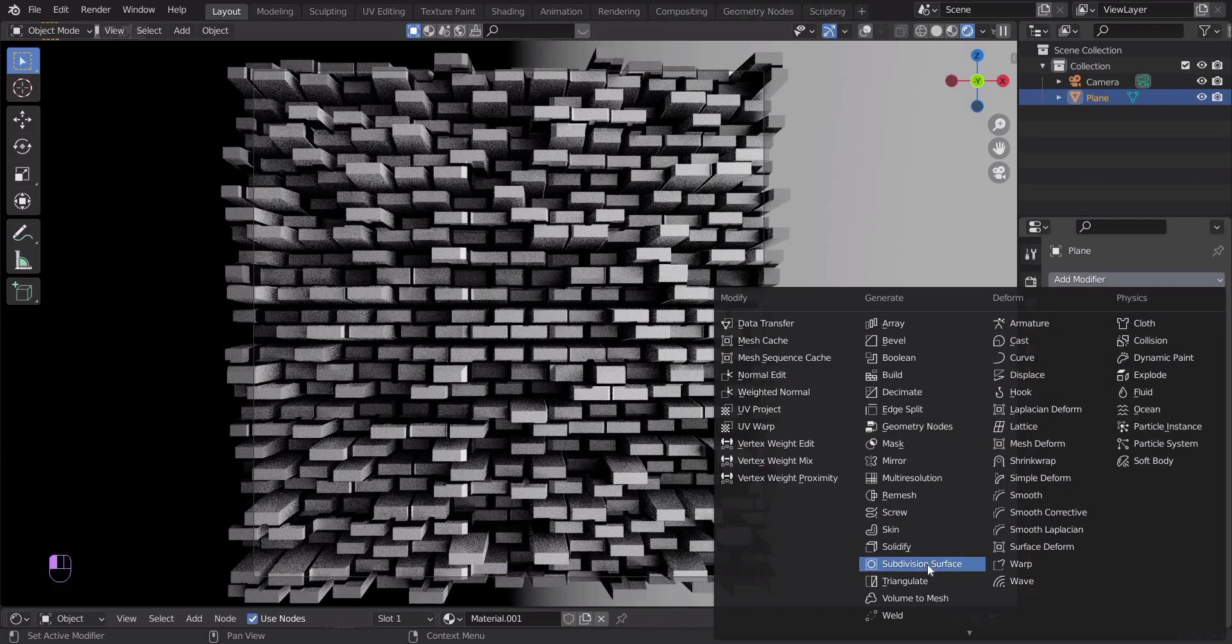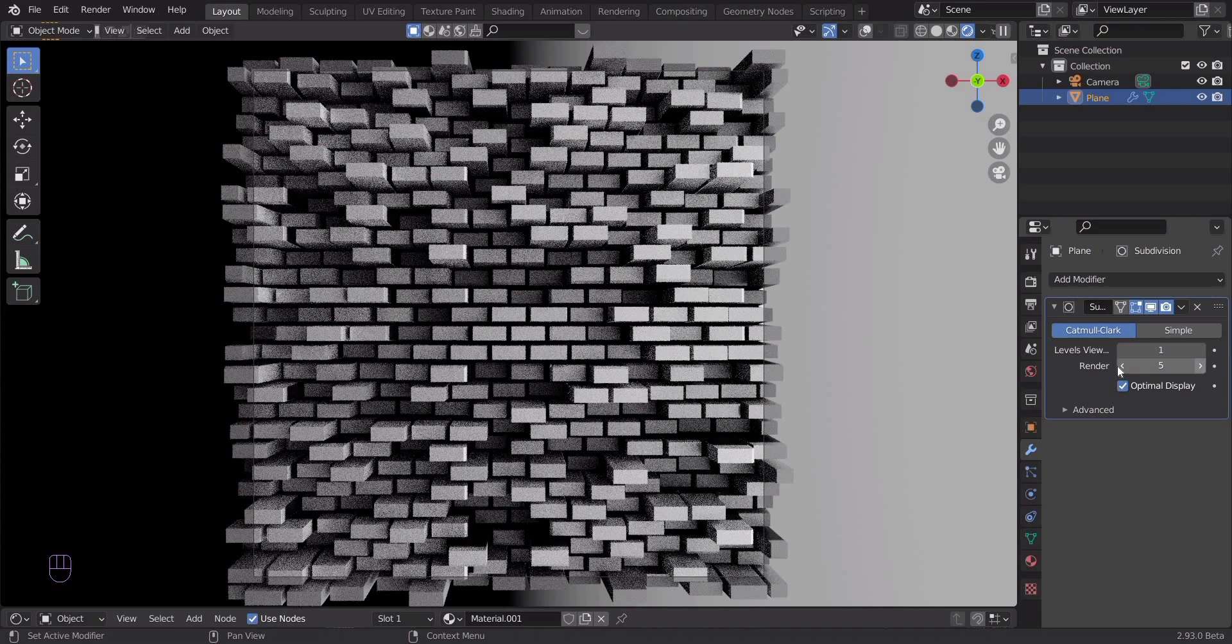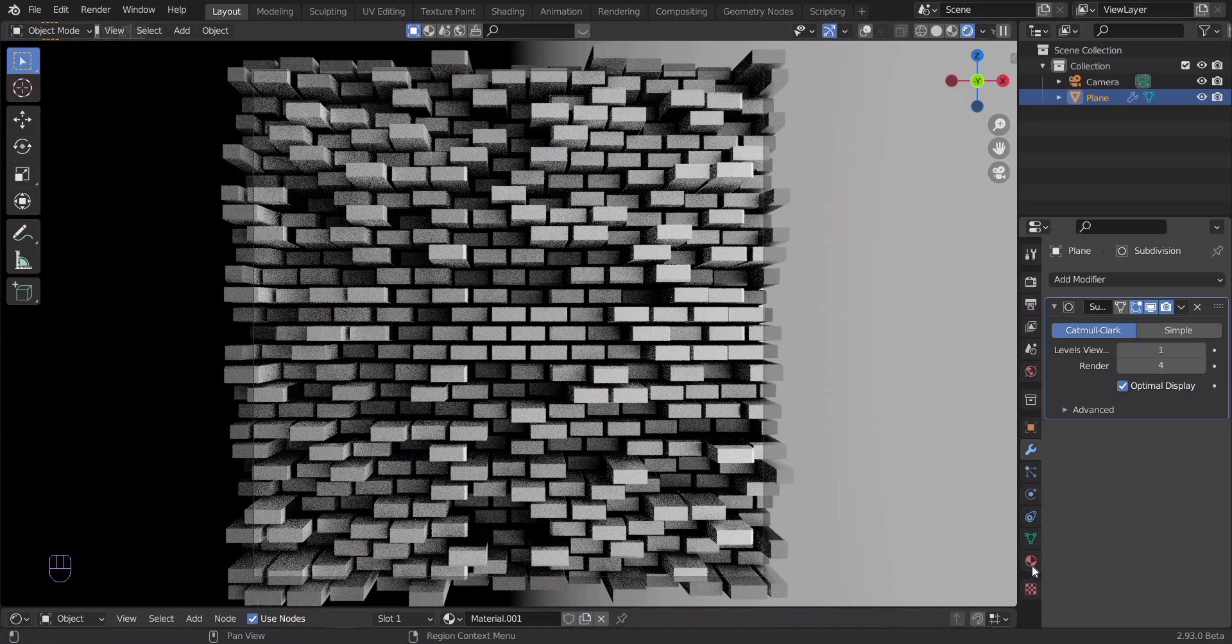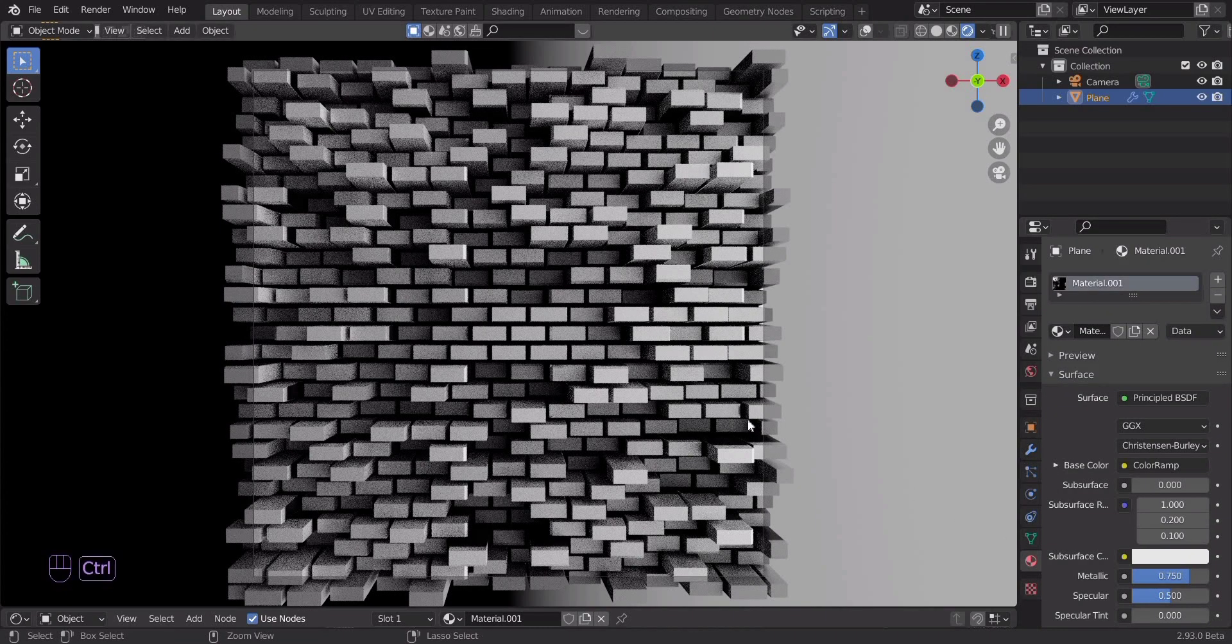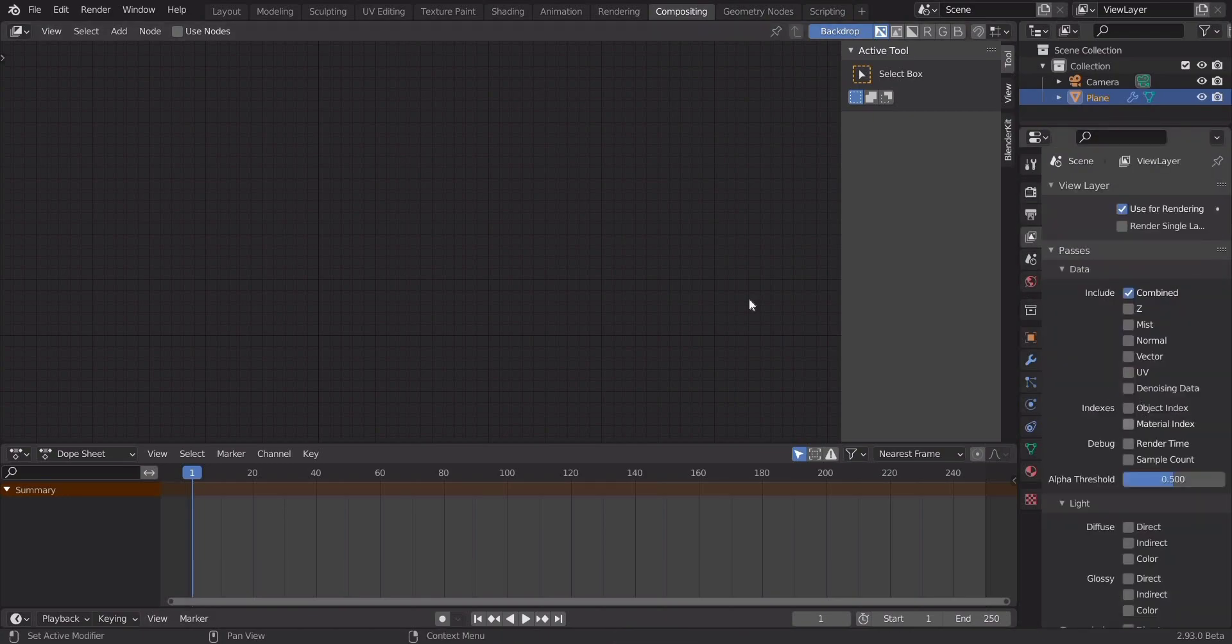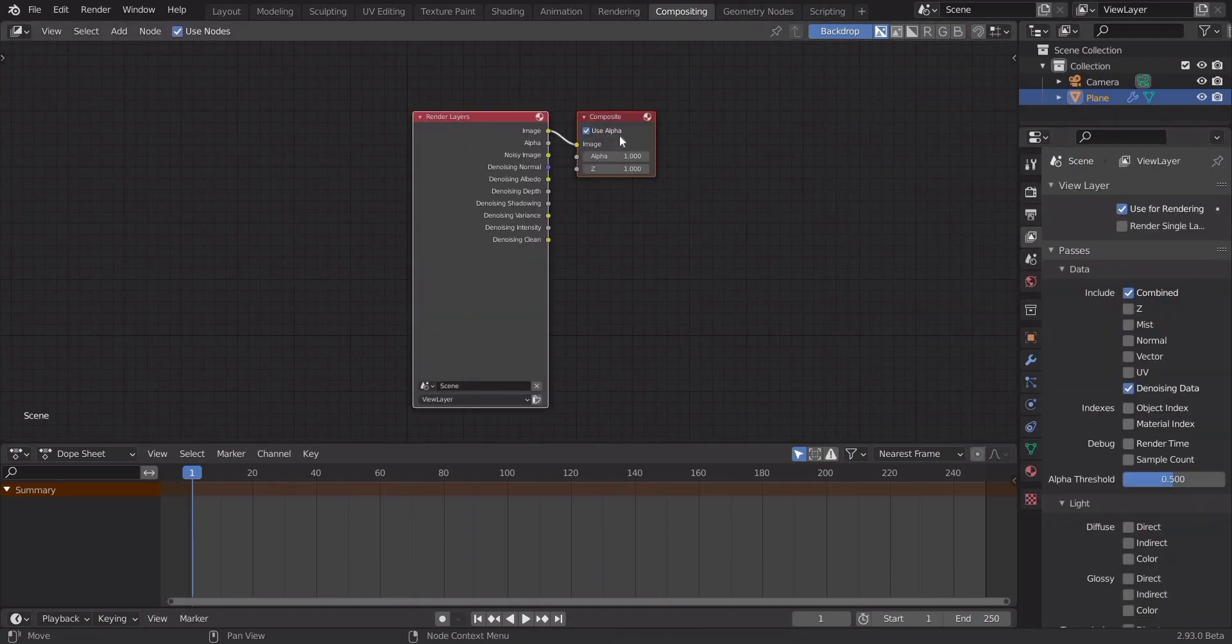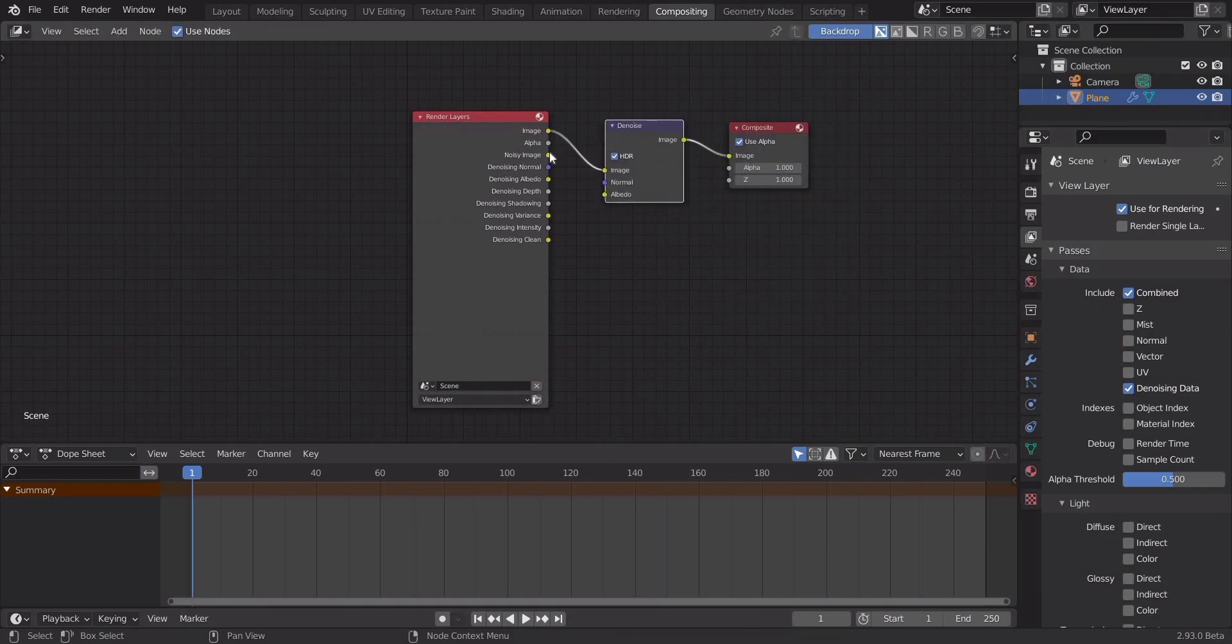Add a subdivision surface modifier to the plane with a value of 4 for rendering. Turn on the checkbox next to the denoise data parameter. Let's add a denoise node in compositing and connect it.